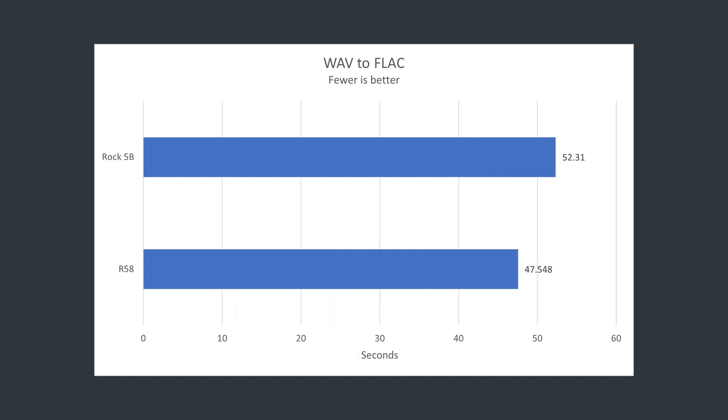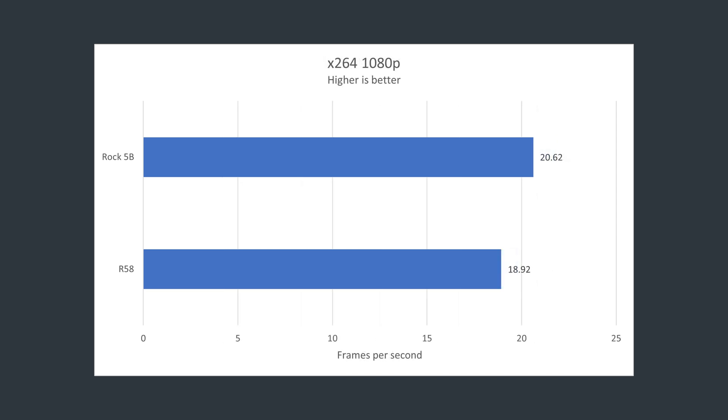Looking at more encoding tasks now, when transcoding a WAV file to FLAC, the R58 completes the task about 5 seconds faster than the Rock 5, and when encoding an X264 1080p file, the Rock 5B wins by about 2 frames per second.